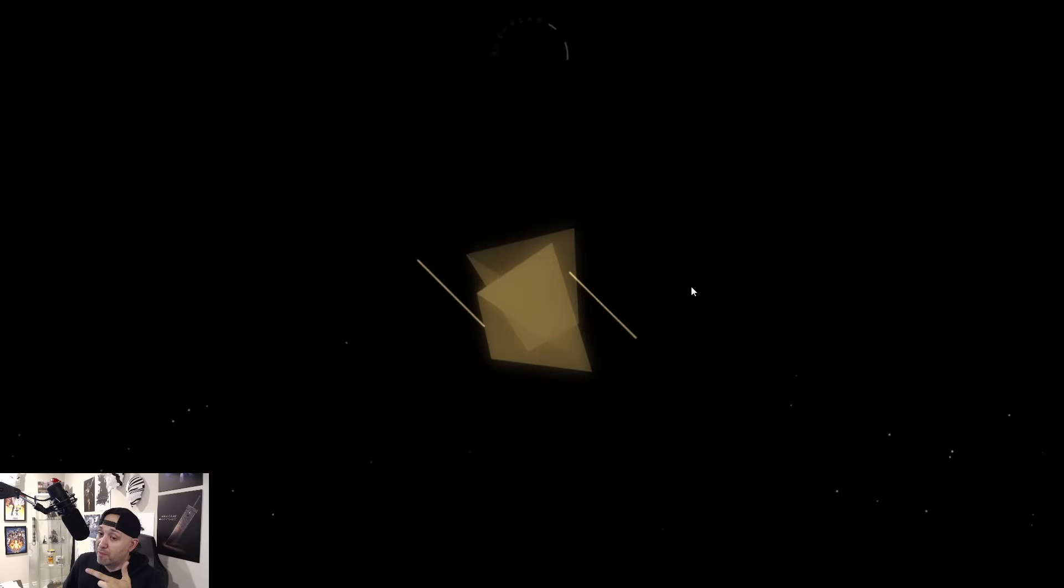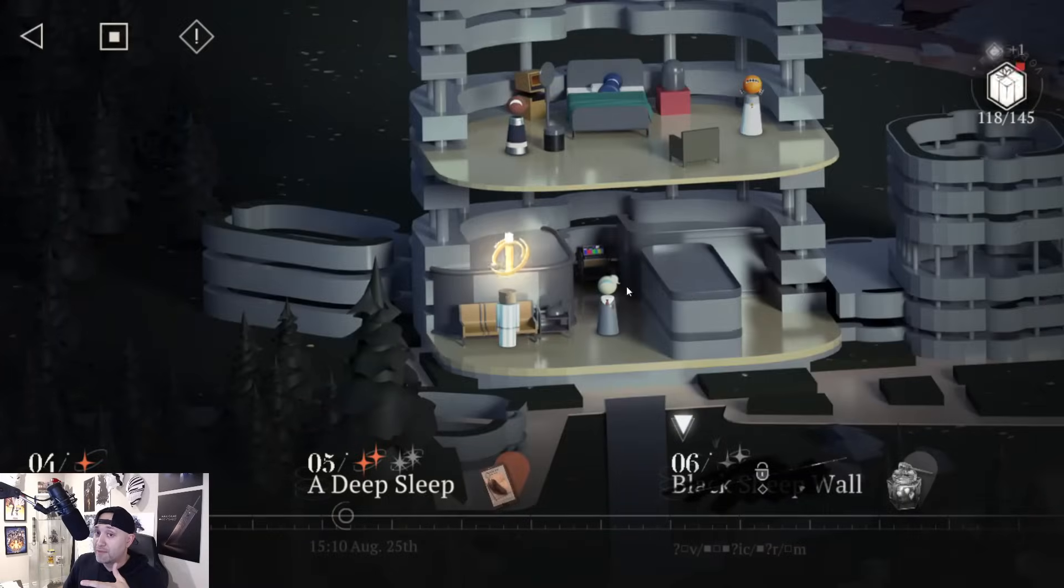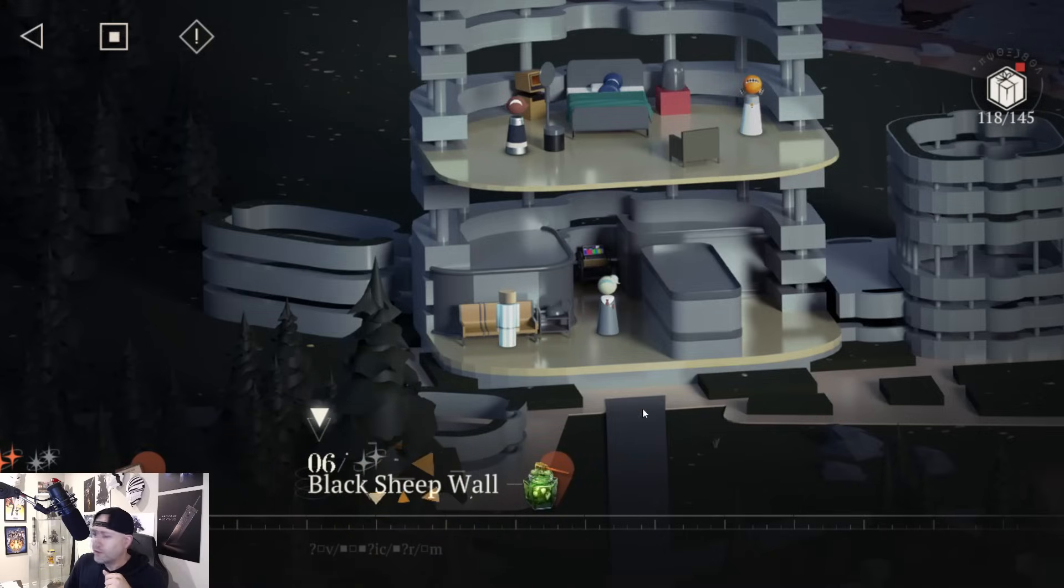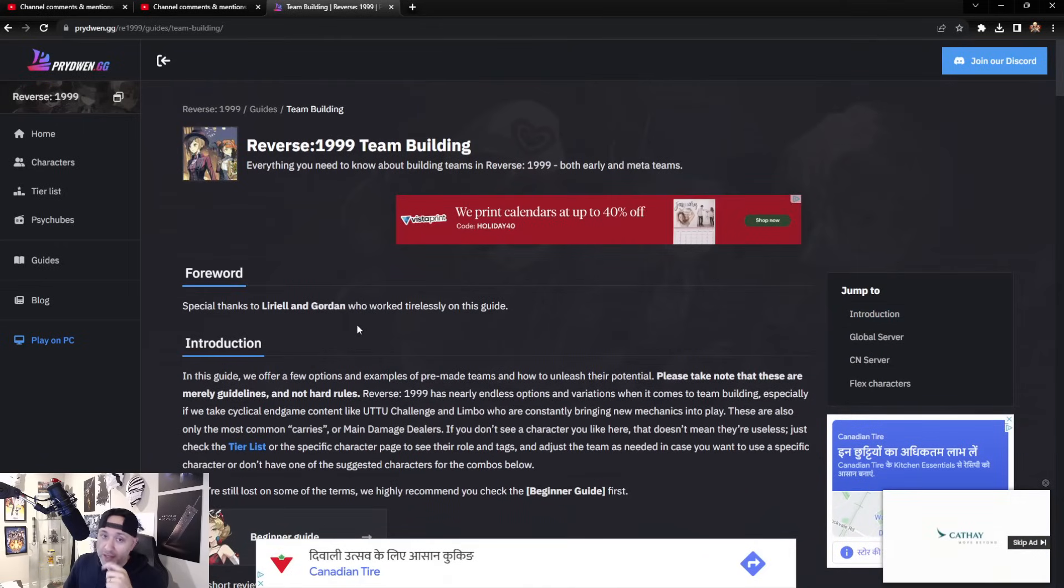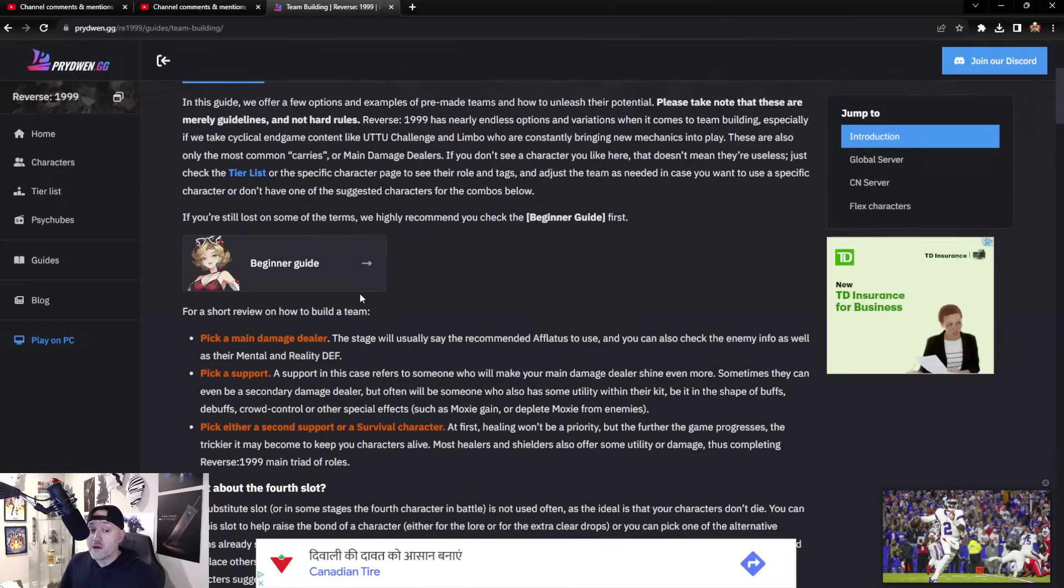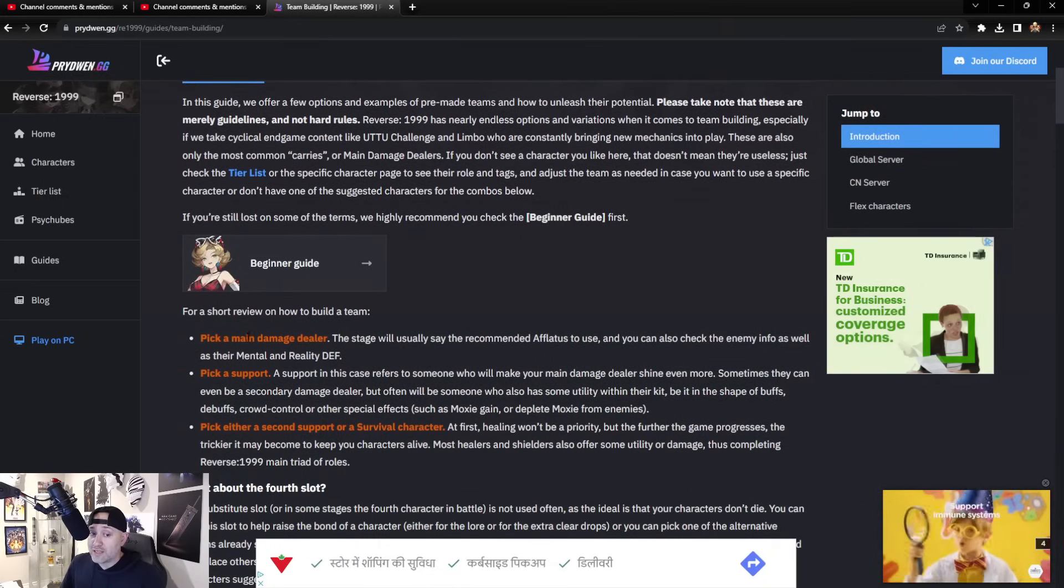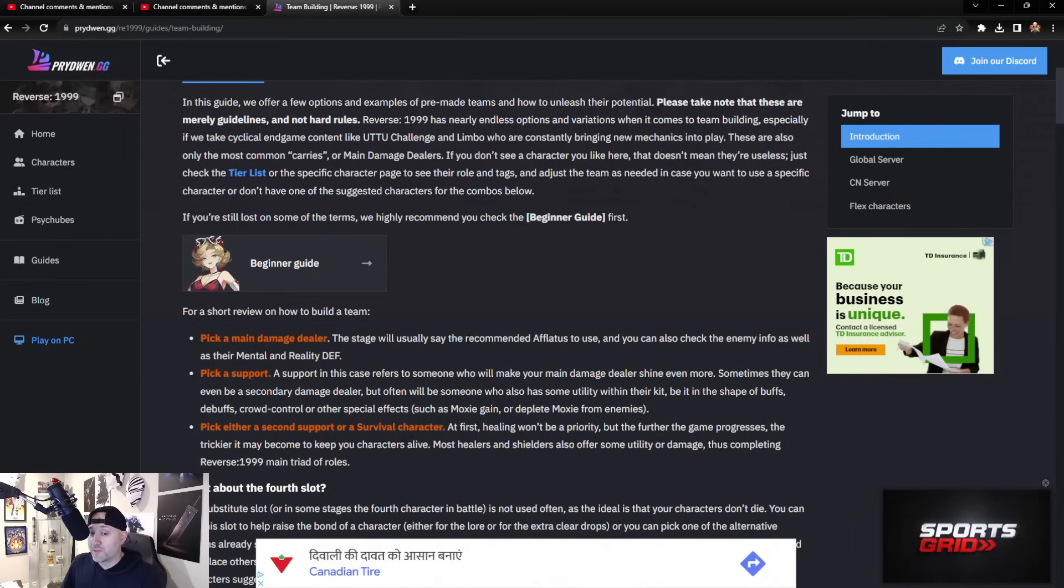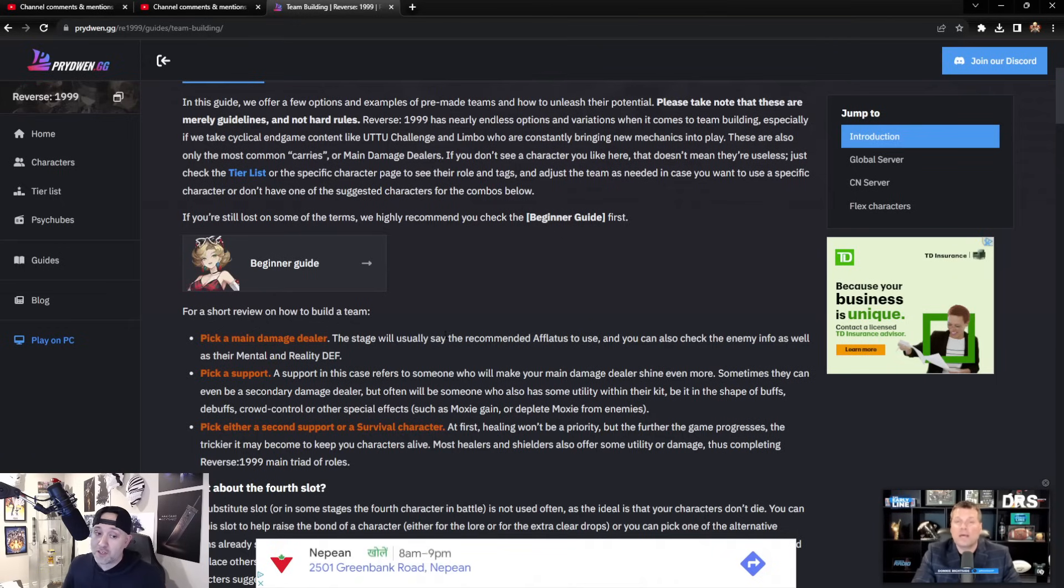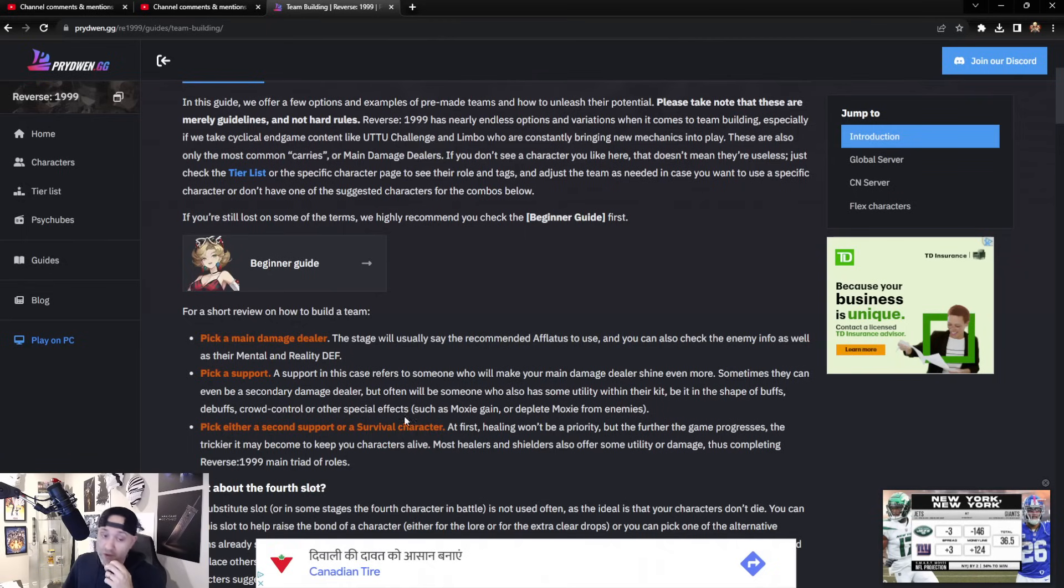Very easy. That team is built for a lot of different reasons—that buff from Sotheby, the healing from Balloon Party, and then of course the damage from Eternity. Let's go to actual Pride Win and let's take a look at some of these team building instructions. First and foremost, pick a main damage dealer. Very easy to do—it's either going to be Mental or Reality Defense on the opponents. Depending on what you're fighting against, pick a damage dealer that is obviously stronger against that opposition.